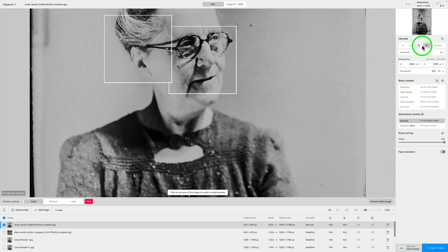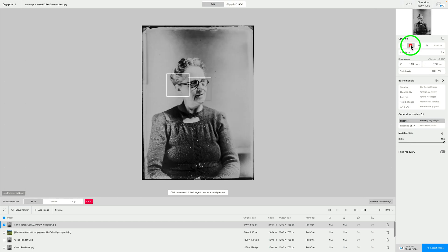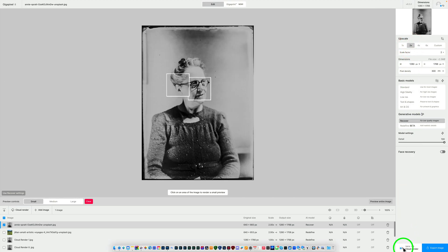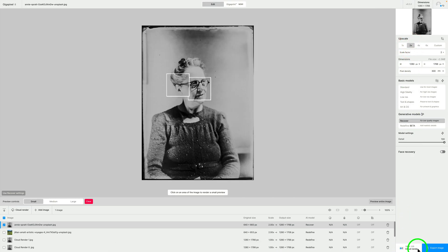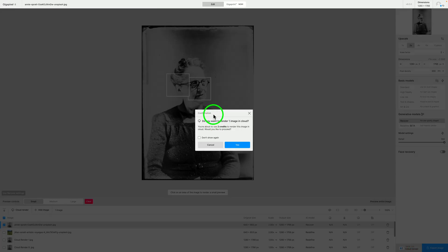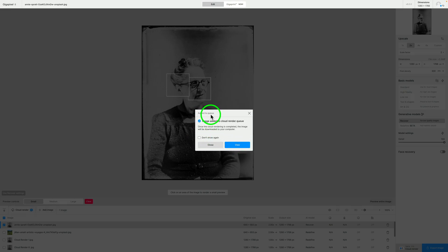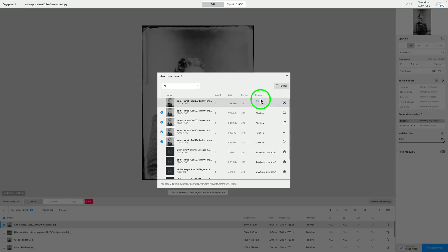I'm going to be stingy with my credits, so I'll click 2x — it's only going to cost two credits. It's going to take approximately one minute and 12 seconds. I'll click Cloud Render, and we get a confirmation: 'Do you want to render one image in cloud? You're about to use two credits to render this image in cloud. Would you like to proceed?' I'll click yes. It says 'Added to queue — image added to cloud render queue.' If I click View, we can see the status.